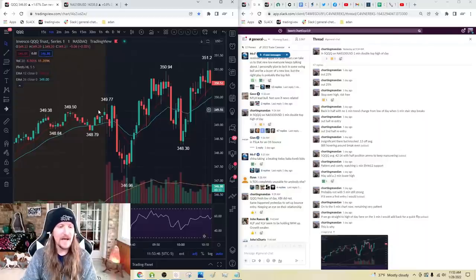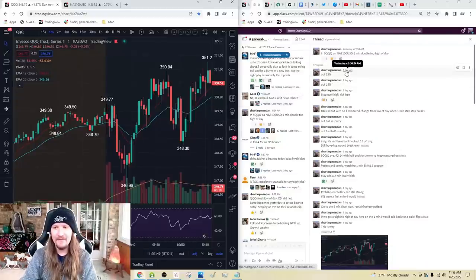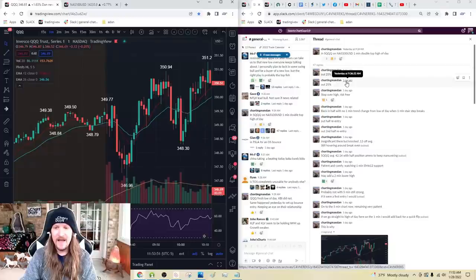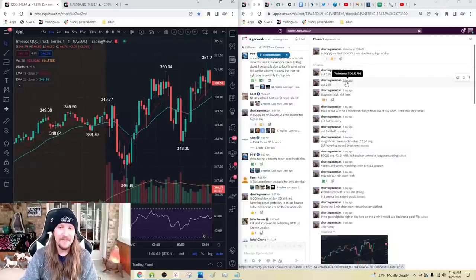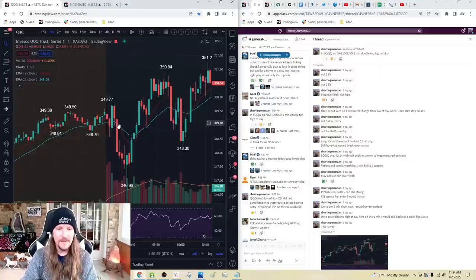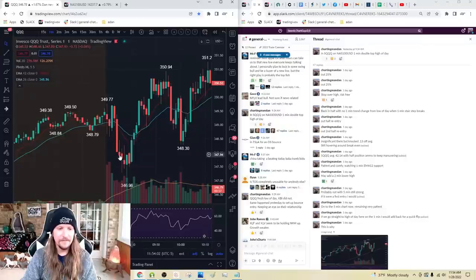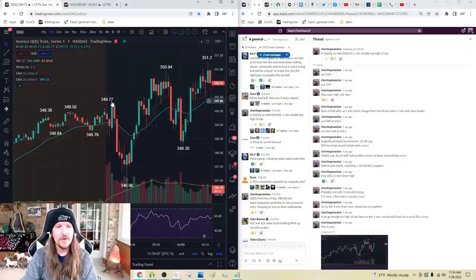Then we drop down, and at that point I start taking a little bit of profit — out half at 9:35, out 25%, then out another 25% at 9:36:30. Very quickly, I'm exiting on these candles down here. And what that does is put me in complete control — in the driver's seat. My stop goes over the high and I'm risk free.